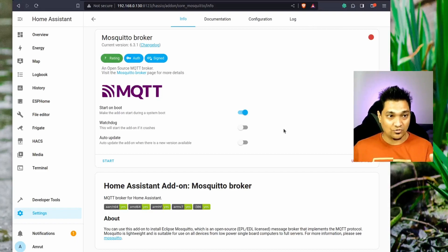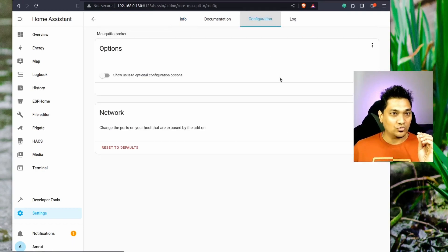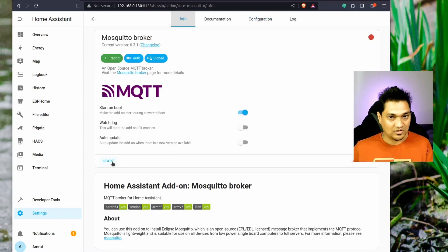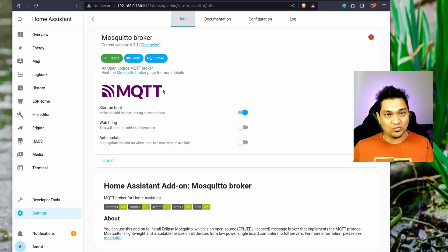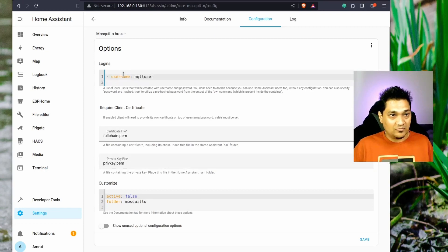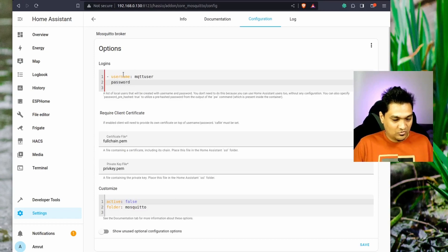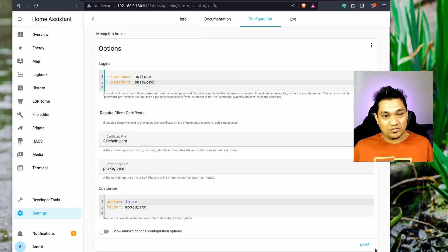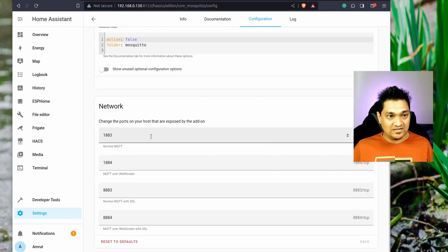Now the MQTT broker is installed and we need to give it some configuration. If you don't want any credentials on this broker, you can just go ahead and start the add-on — nothing else needed. But if you want to protect the broker, go to the Configuration tab and provide a username. I'll set it to 'mqtt_user' and give it a password — I'll use 'password' here. Click Save.